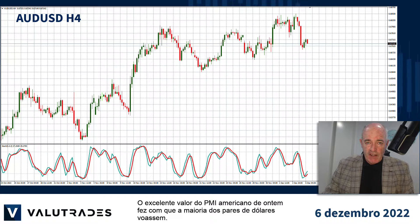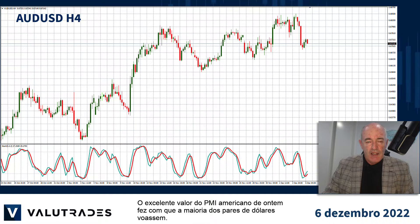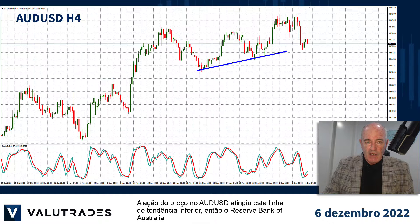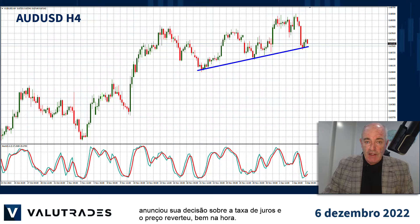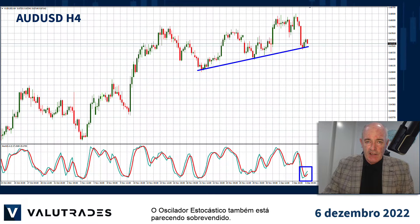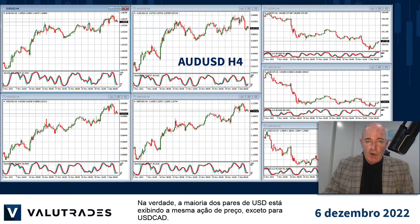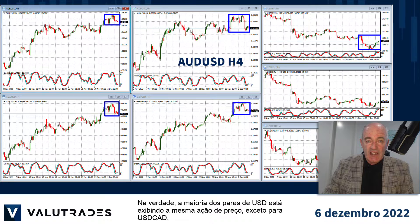Yesterday's excellent PMI numbers from the States sent most US dollar pairs flying. Price action on Aussie Dollar hit this lower trend line, then the Reserve Bank of Australia announced its interest rate decision and price reversed right on cue. The stochastic oscillator is looking oversold as well. In fact, most US dollar pairs are exhibiting the same price action, except for US Dollar CAD.